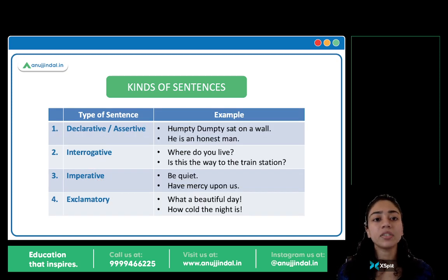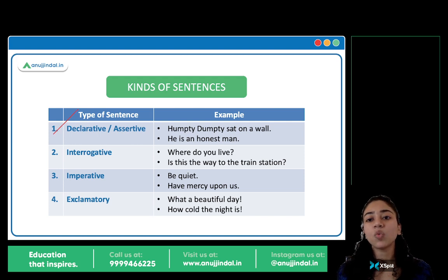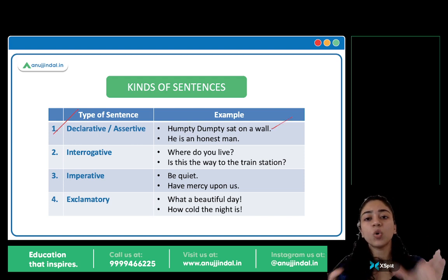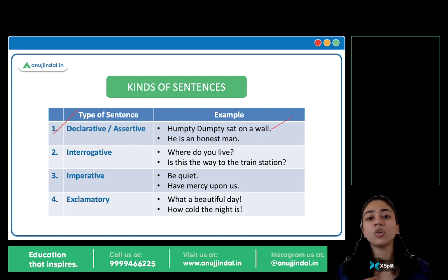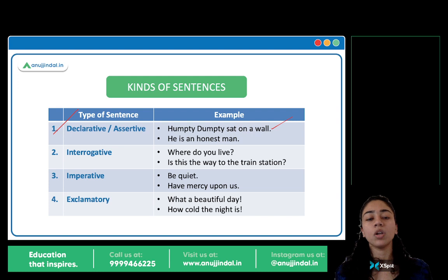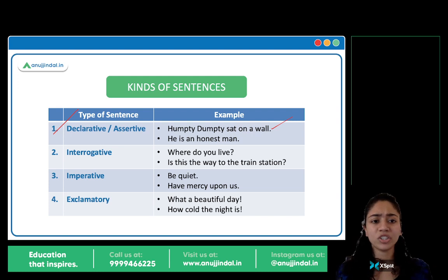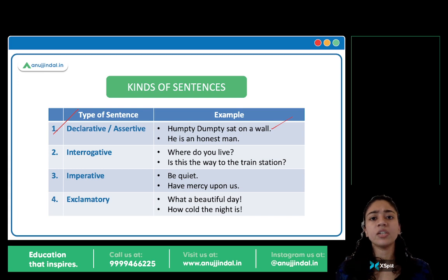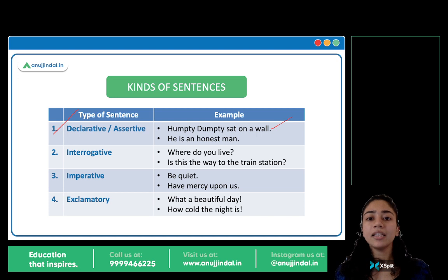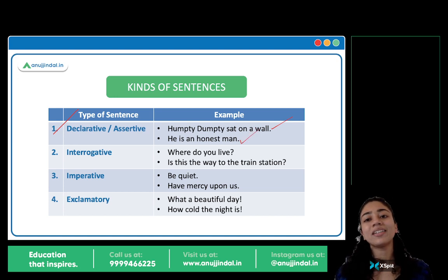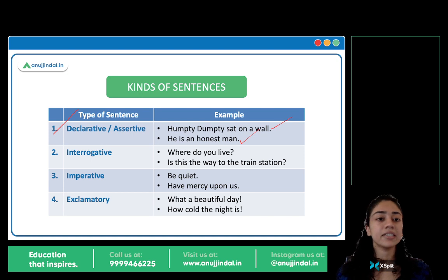So let's understand with a few examples. Declarative or assertive sentence: 'Humpty Dumpty sat on a wall.' You are making a statement, asserting something, declaring something. You are not asking a question, not making a command, not giving an order or making a request — you are simply making a statement. Similarly, 'He is an honest man,' 'He is a good boy' — these are declarative or assertive sentences.